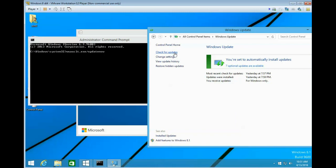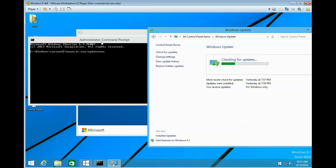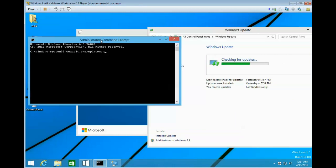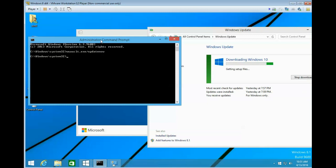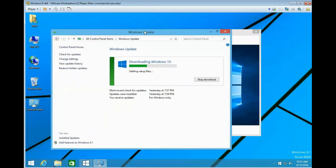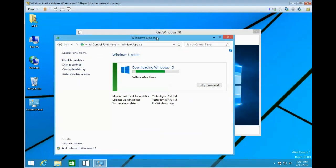So on the Windows Update window, click on Check for Updates. Then click back on the Command Prompt window and press Enter. And there you go, it's downloading the setup files.